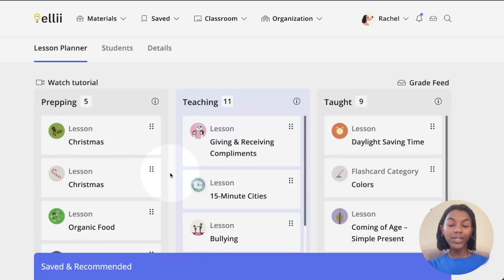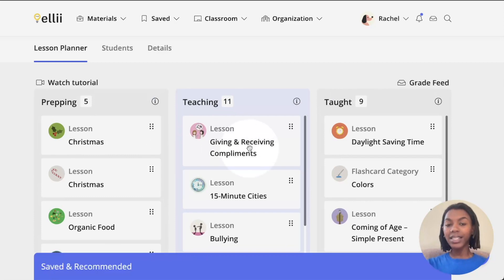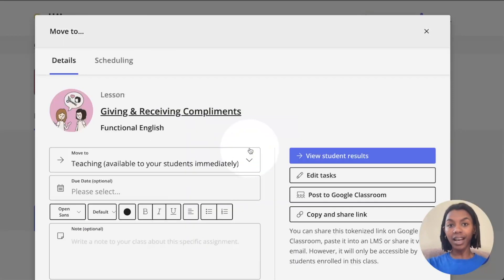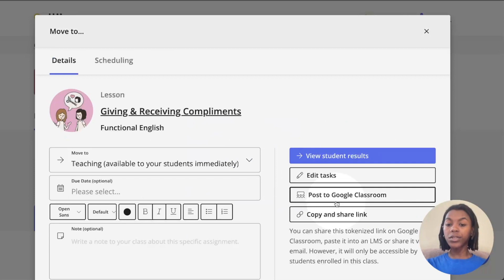To begin posting to Google Classroom, click the lesson you just assigned. On the right hand side, look for the post to Google Classroom button and click it.